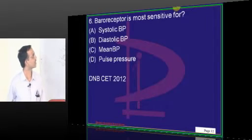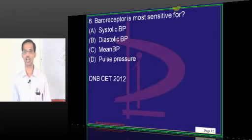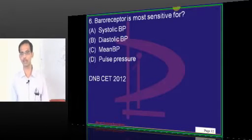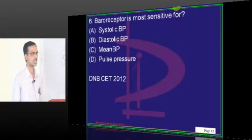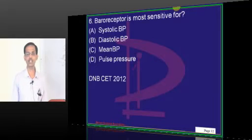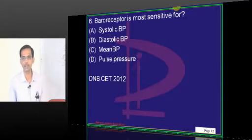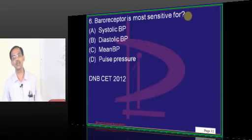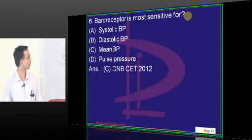Baroreceptor is most sensitive for: systolic BP, diastolic BP, pulse pressure (that is, difference between systolic and diastolic), or mean? Baroreceptor is more sensitive to mean blood pressure.